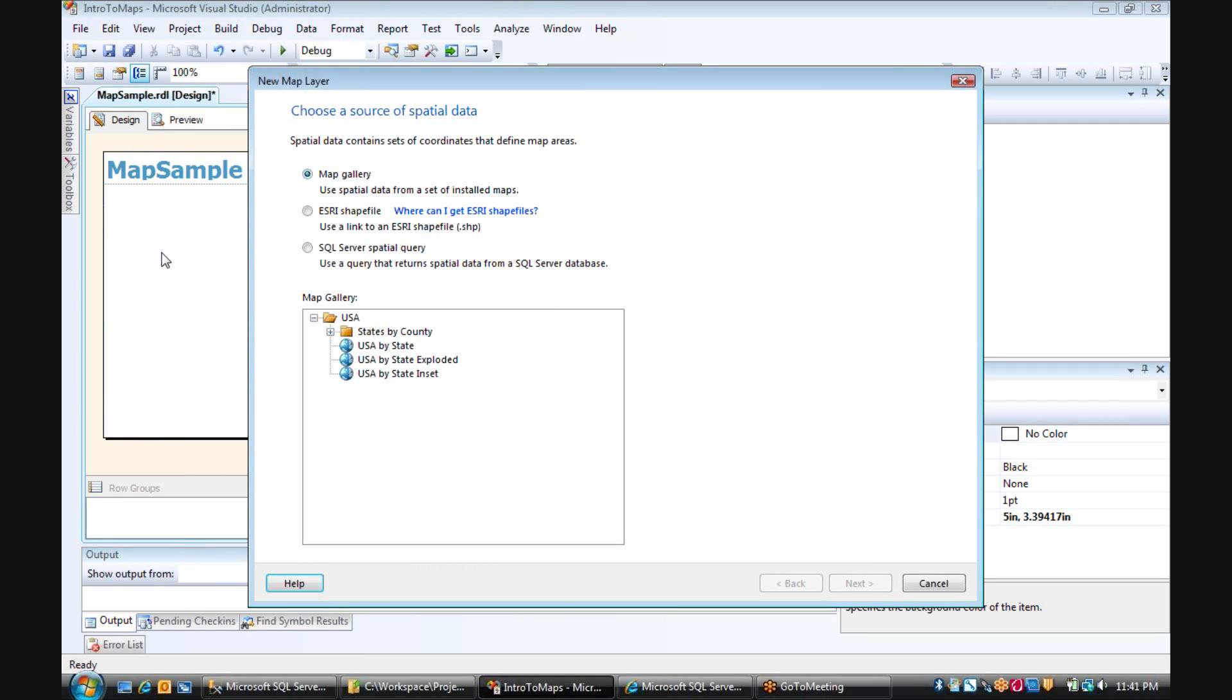Now this launches a wizard, and the first thing in the wizard, I have to choose a source for spatial data. We have the options of using the Map Gallery, which is included with reporting services, or we can choose ESRI shapefiles.